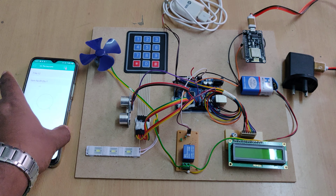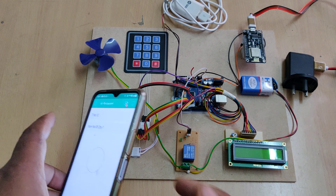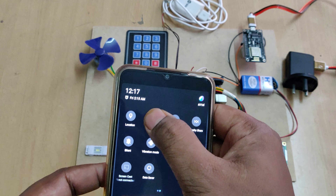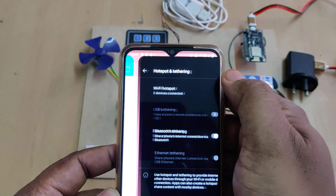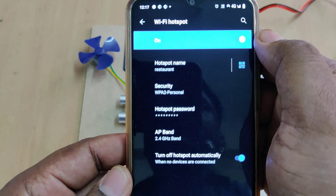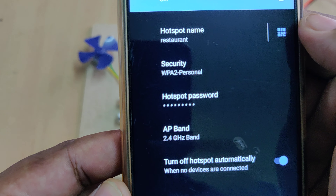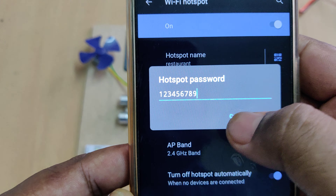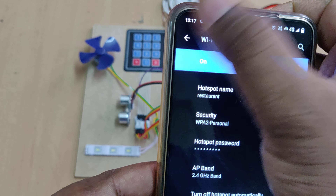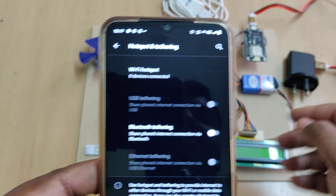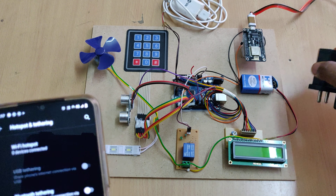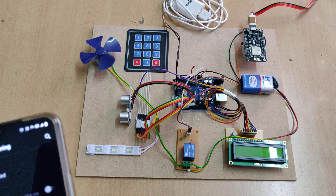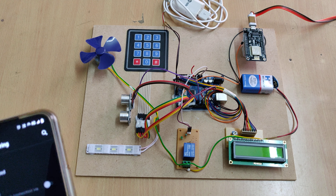Before switching on the sketch, we need to enable the mobile phone hotspot. Go to hotspot settings and enable the hotspot with the name 'restaurant' and password '123456789'. After that, give the main power supply for the NodeMCU as well as power supply for the Arduino.